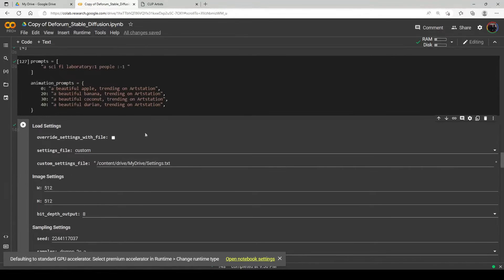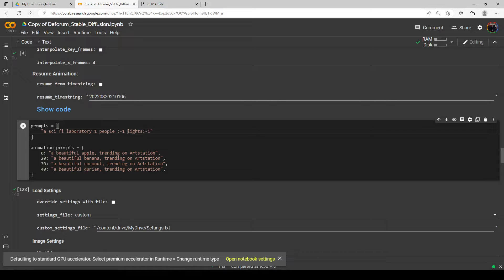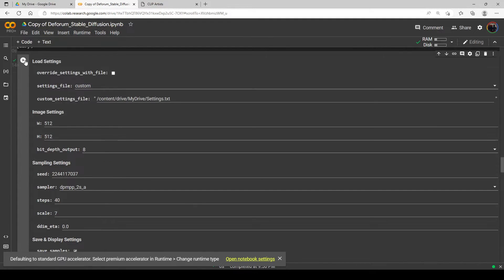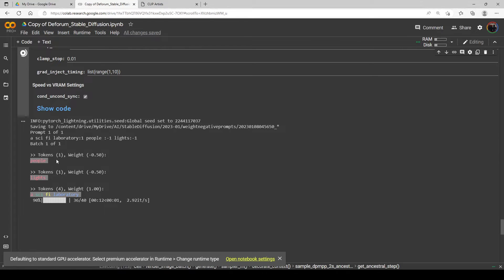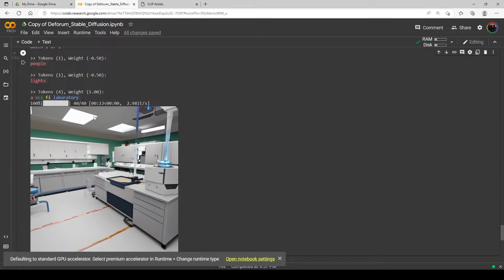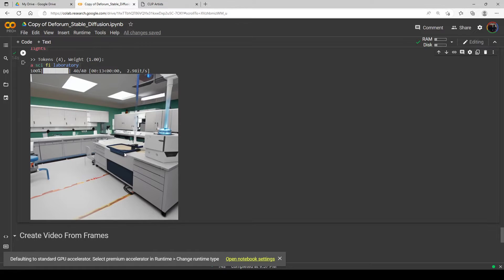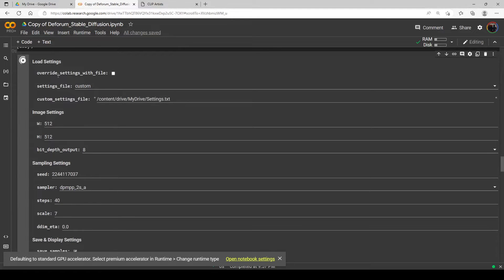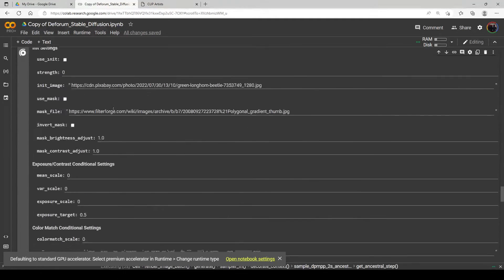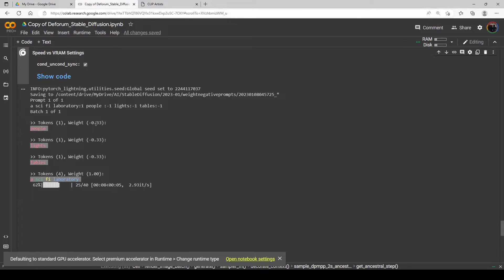The laboratory still has lights and tables we didn't ask for. I'm going to add those as negatives to show you something important: adding more negative prompts dilutes the effect of each one. Just as the positive weights divide up by percentage, the negative weights do too. So with 'people minus one' and 'lights minus one,' each is now only negative 0.5 instead of negative one. We still got some lights. Let's keep adding — 'tables minus one' — and now each negative weight is only negative 0.33 and getting smaller.